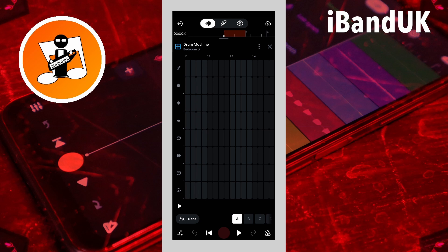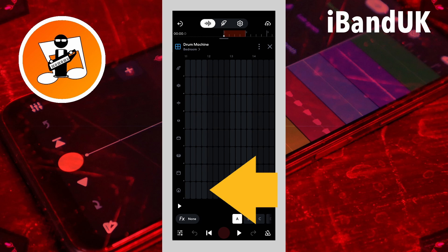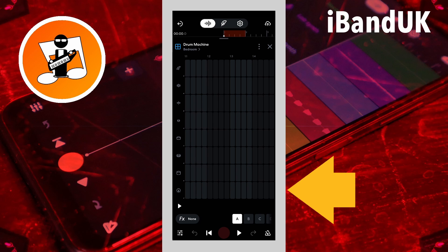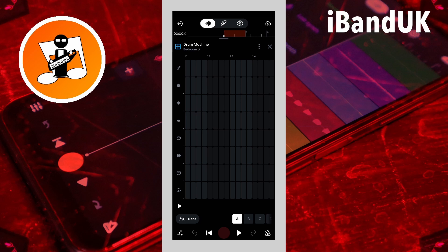The drum pattern is one bar measure long and four beats long. Each beat is split into four steps. So each row has 16 steps that are 1 16th notes.